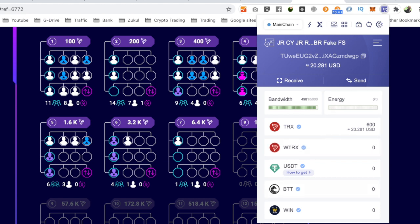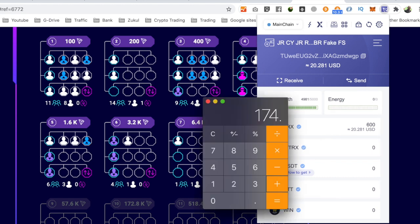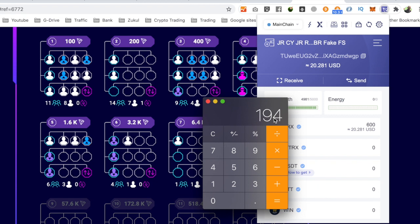Let's get the calculator again, plus the $20. That's $194 that I've made.